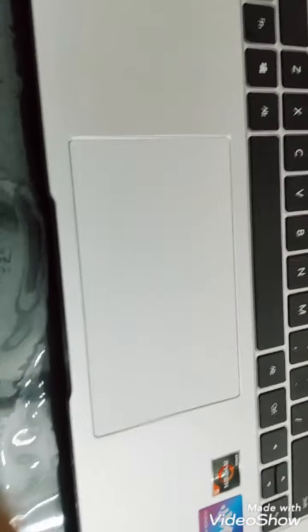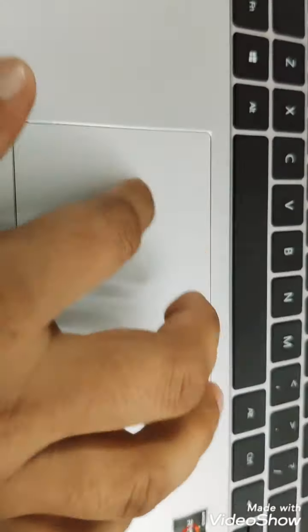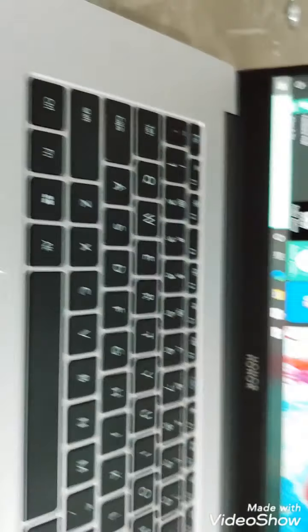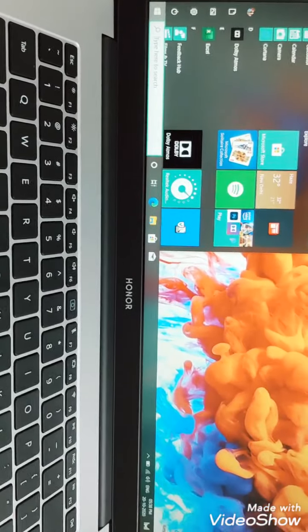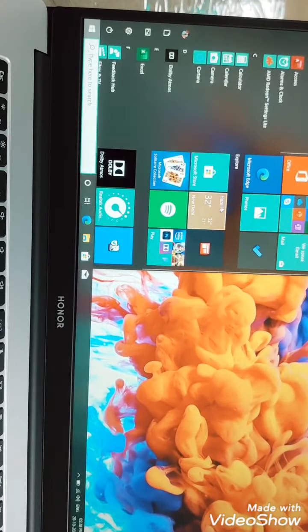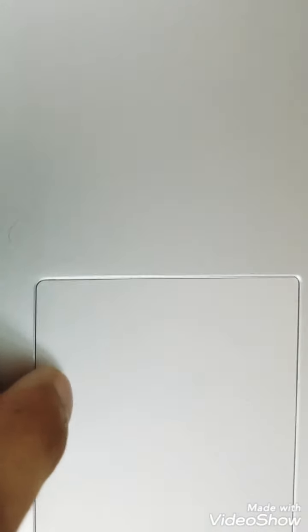Okay, so another good thing is touchpad. The touchpad is really wide, you can see over here, and it's really very smooth you can see. And the clicks are here, so you can hear the sound.